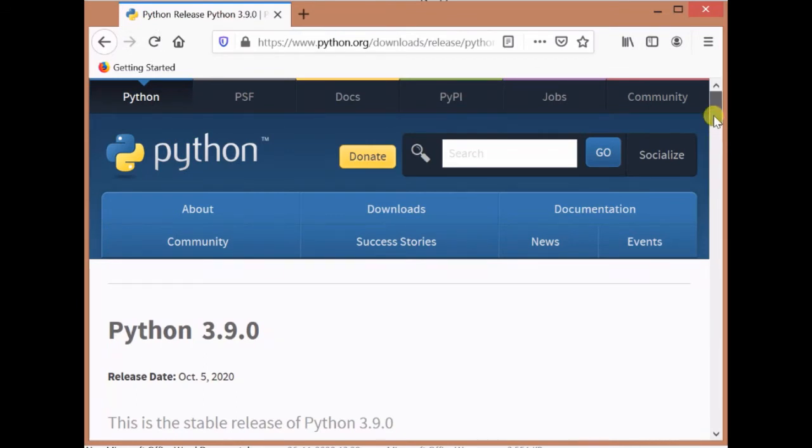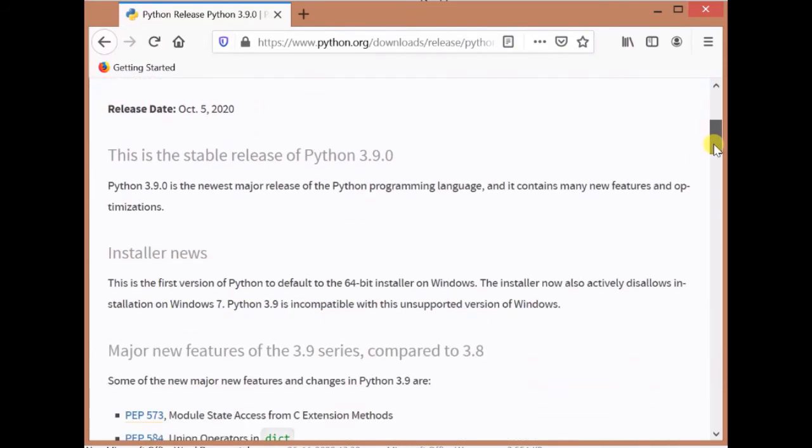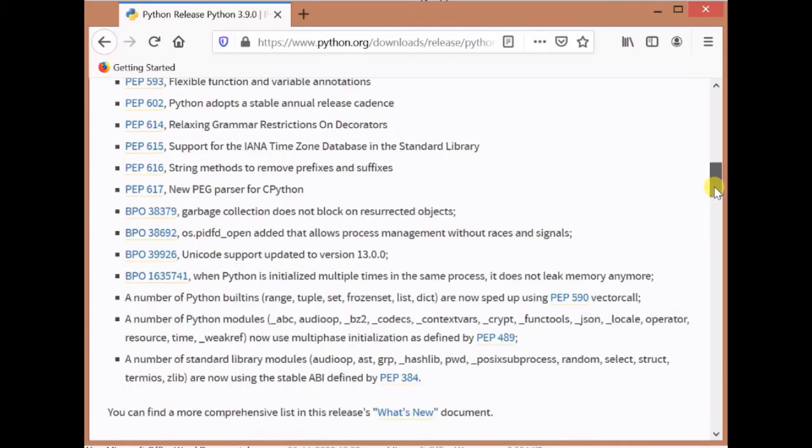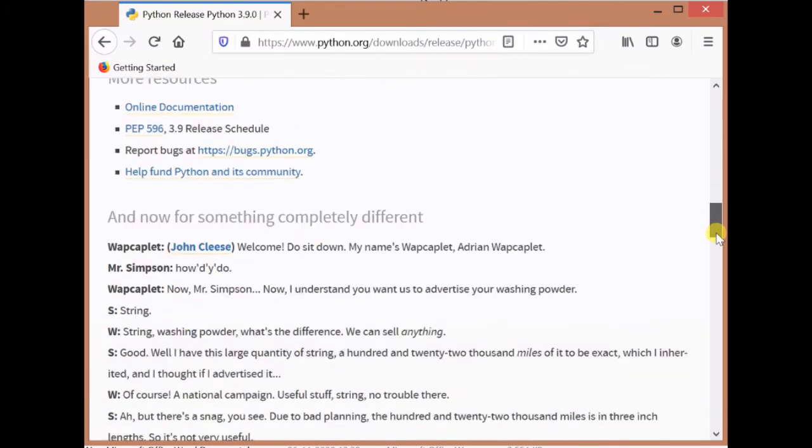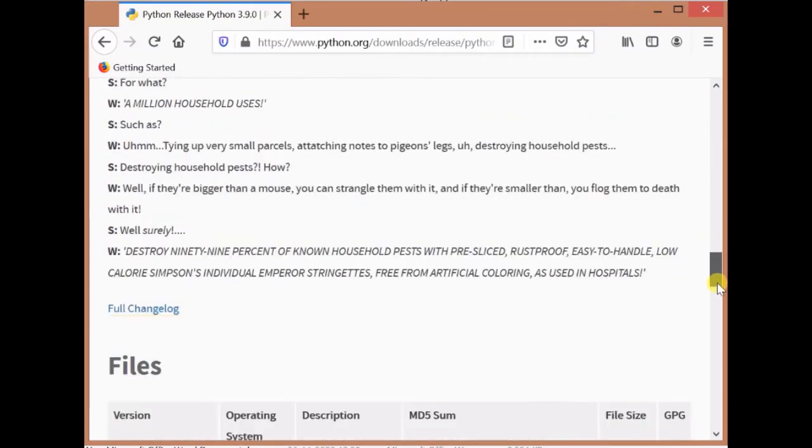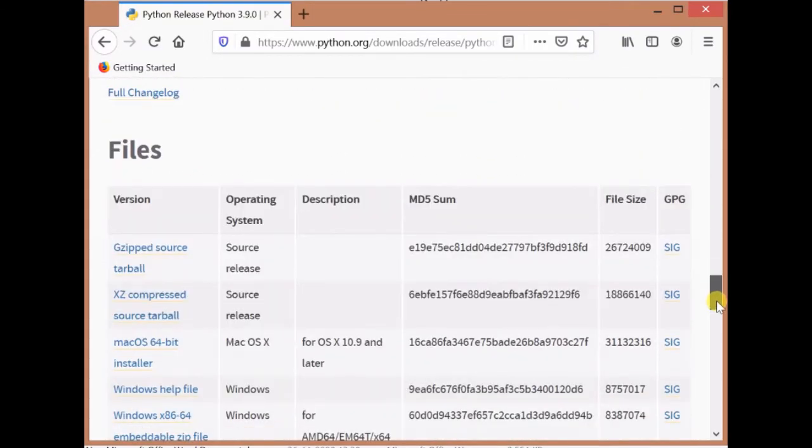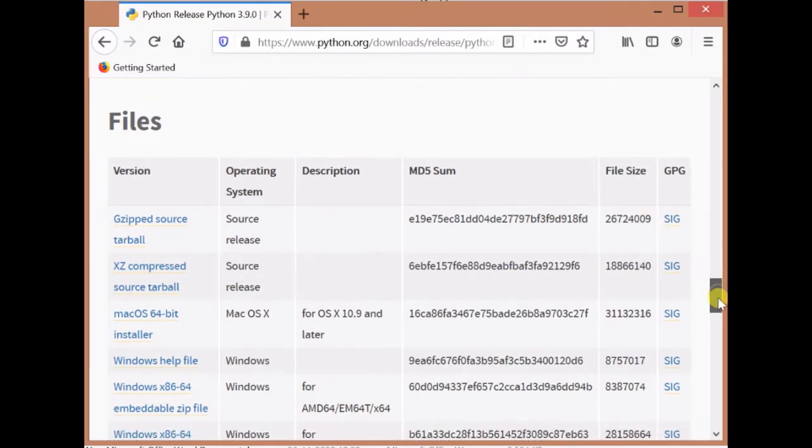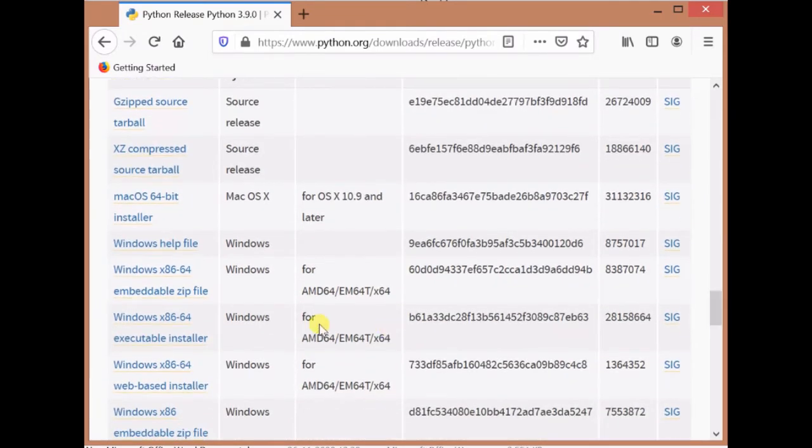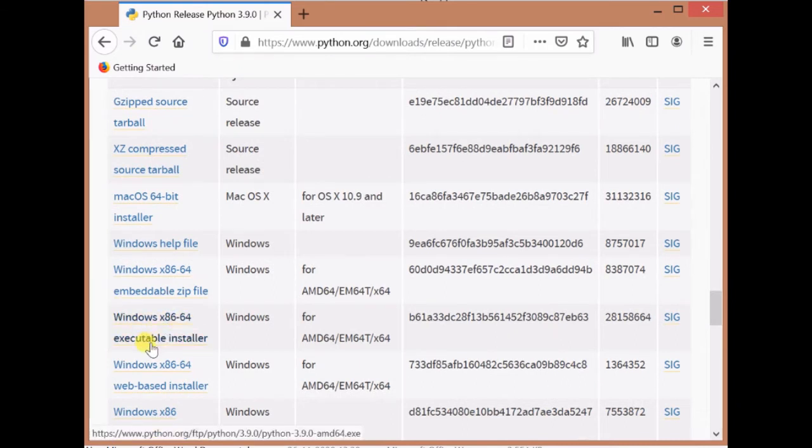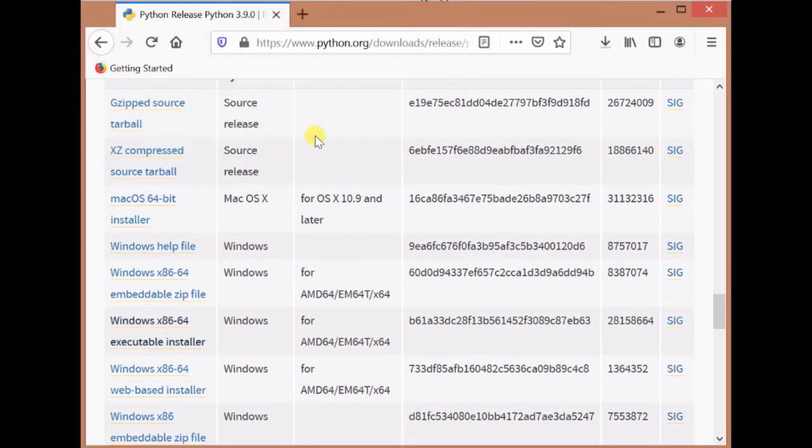To download the installer, you have to scroll down this page. At the end, you will get the corresponding installer for your Windows. For 64-bit Windows, I need this Windows x86-64 executable installer. Click on it. Here it's asking to save the file. Just click on save file. It will be saved in your system.